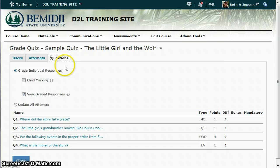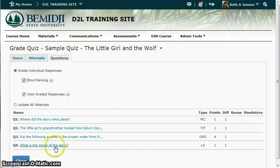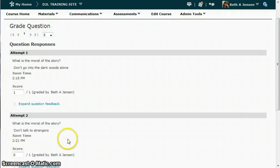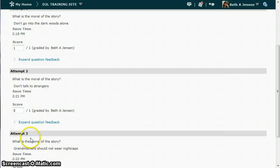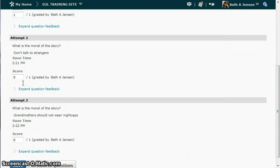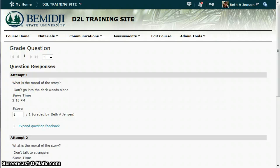Another option you have for grading questions is to choose blind marking. If you choose blind marking and go into the long answer question, you can see it just says attempt one, attempt two, attempt three. This removes the student names from the questions so you're not seeing which student answered, allowing you to grade in an unbiased way.